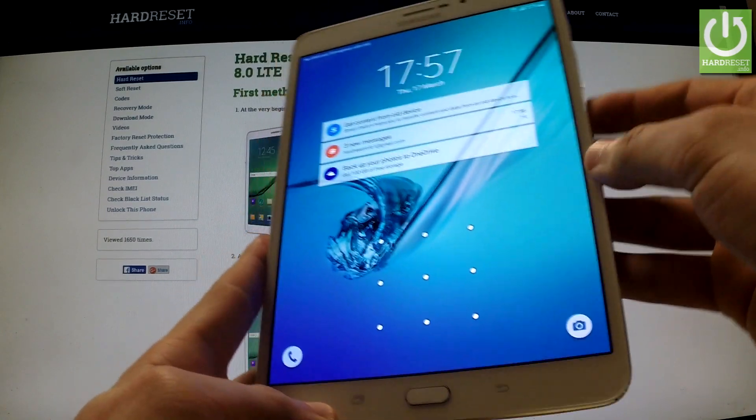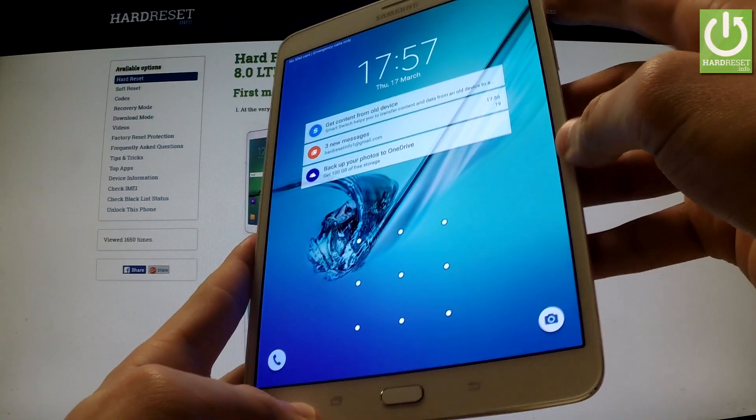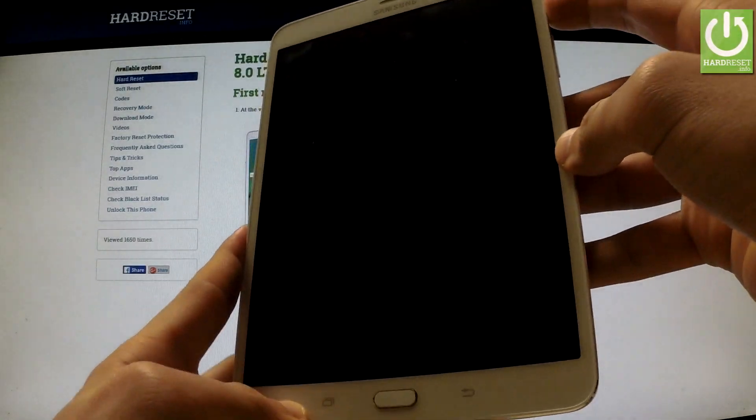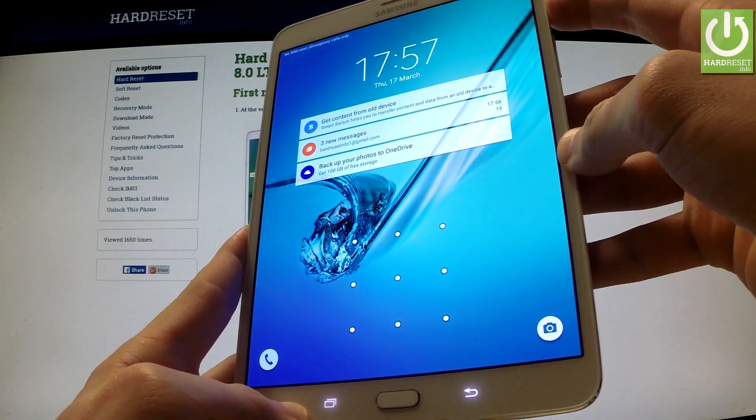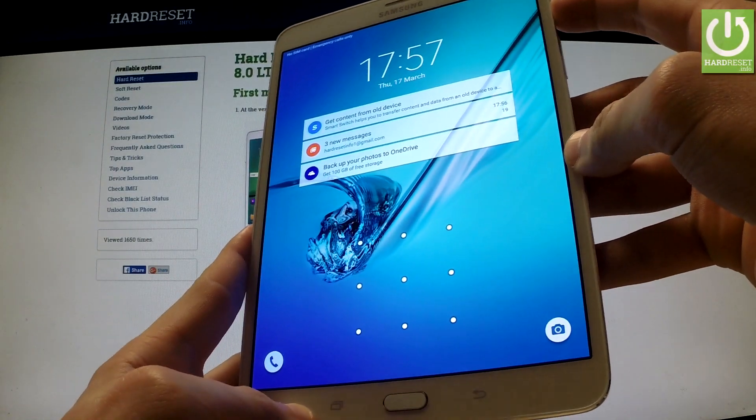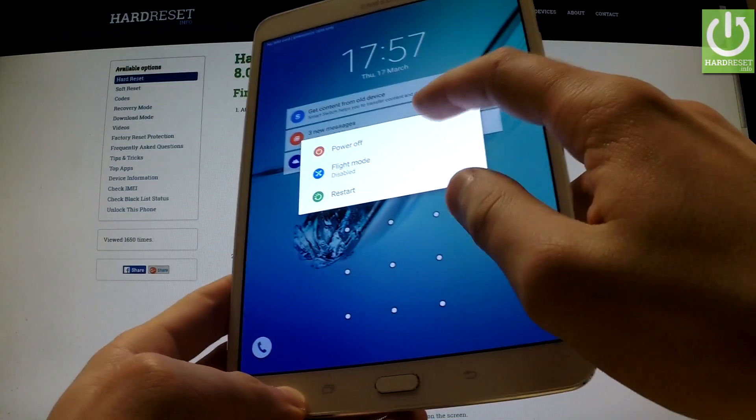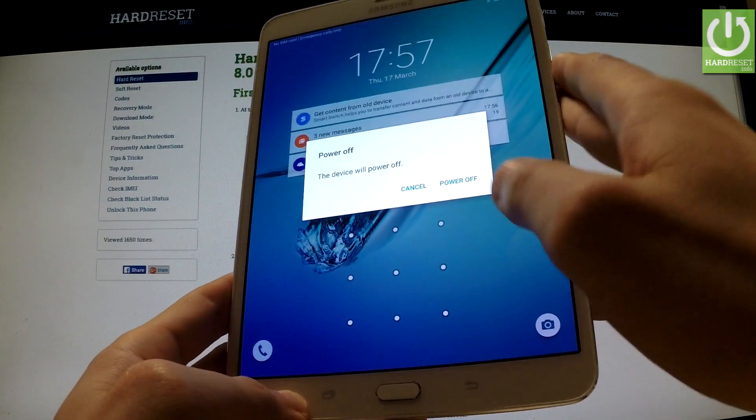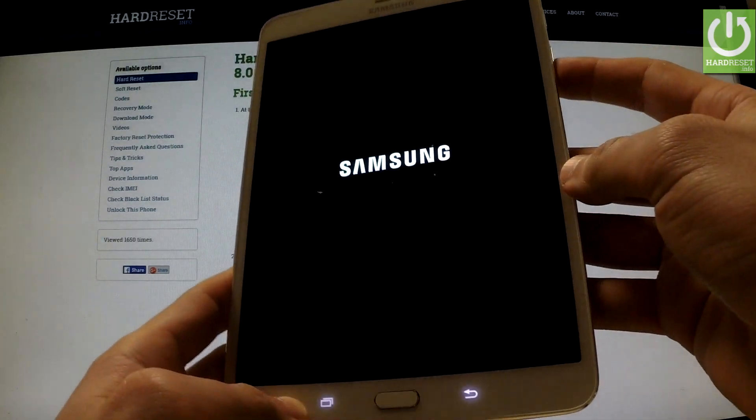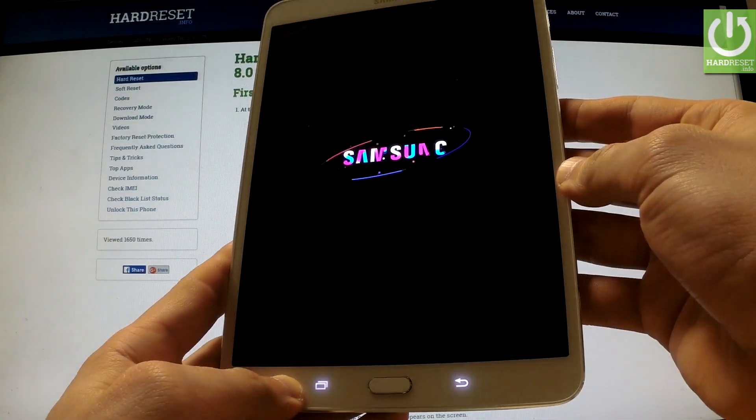First of all we have to switch off our tablet by holding the power key. Then tap power off and tap power off again to complete the whole operation.